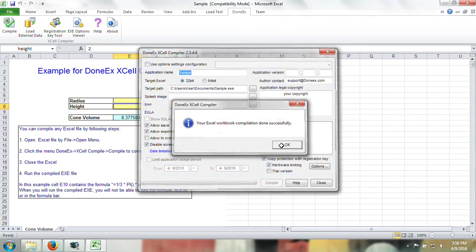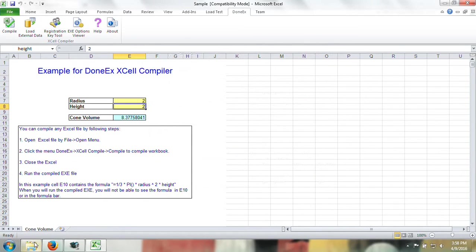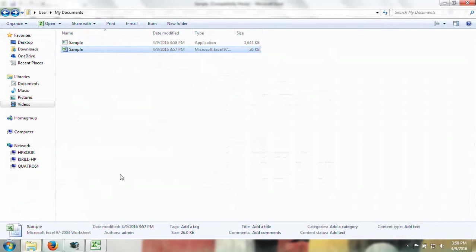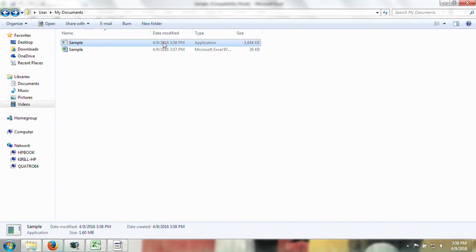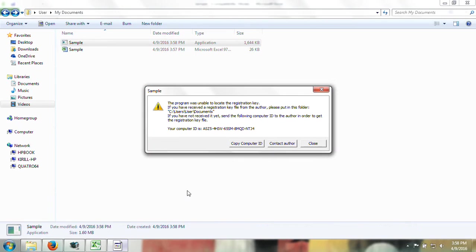Once the compilation is successful, you will see that there is now an exe file of your workbook. When you try to launch it, you will receive this notification. This notification will appear on any computer that does not have a custom registration key for that exe file made for that specific computer.